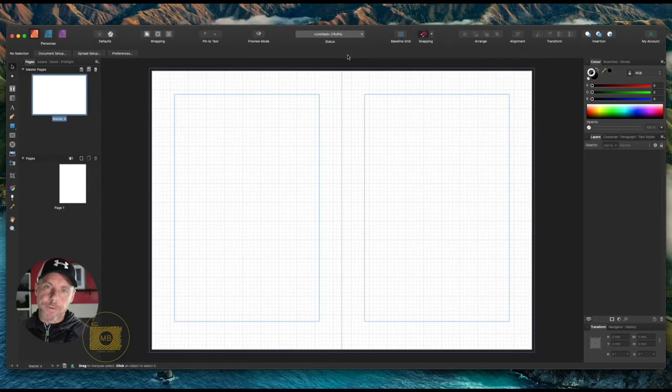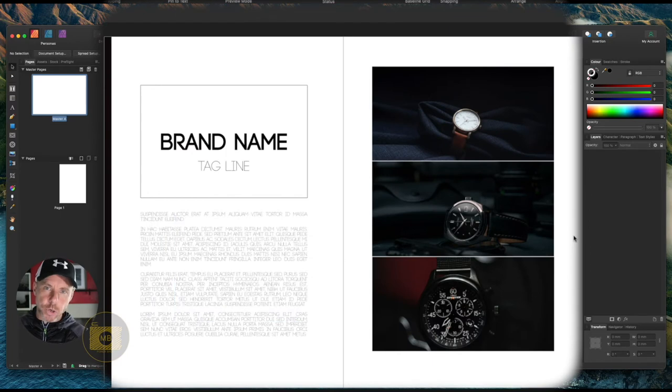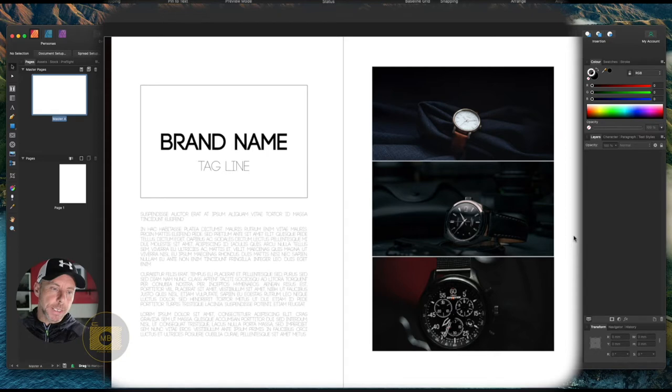Hey, how are we all doing? Welcome to this Affinity Publisher tutorial. In this tutorial, I'm going to show you how to create a really simple minimalistic print-ready sort of template. The point is I'm going to show you how to do on a master page.